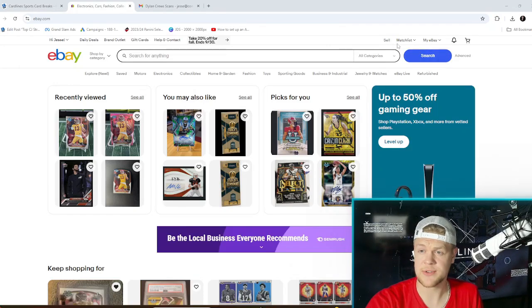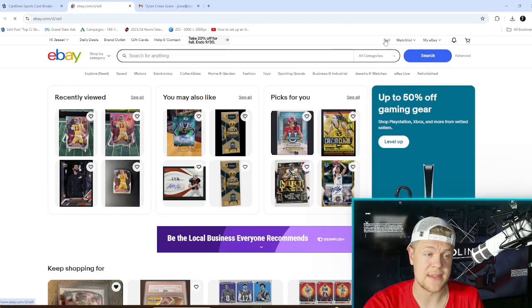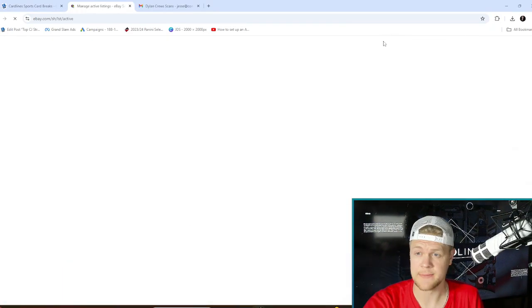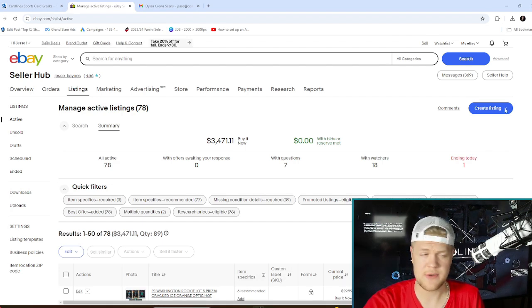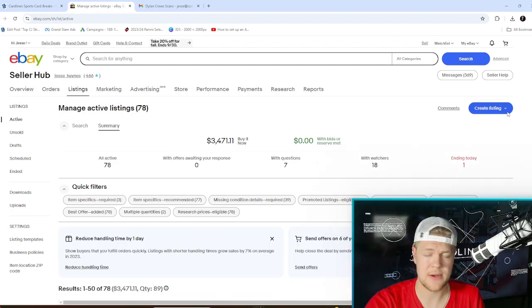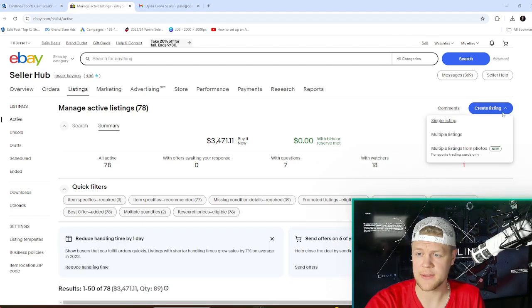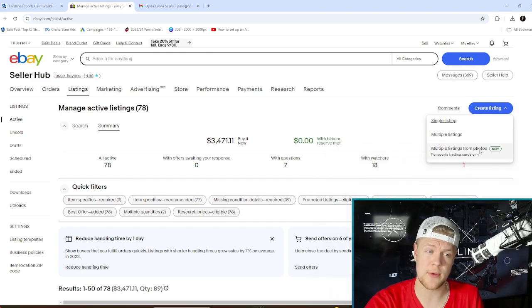Alright so we are going to start by going to eBay and you just click on the sell button. It's going to take you—last time I made this video it was a little bit harder to find. Now you get this option on here: create listing. If you click the drop down you get multiple listings and multiple listings from photos.